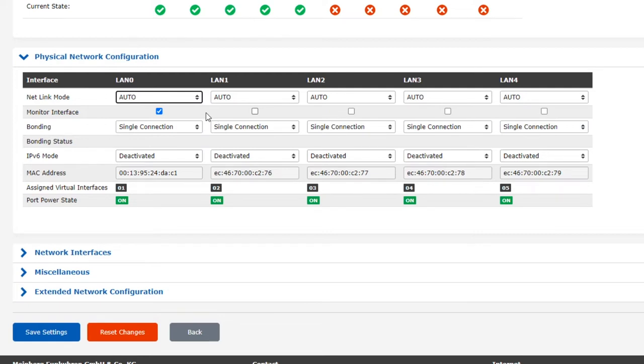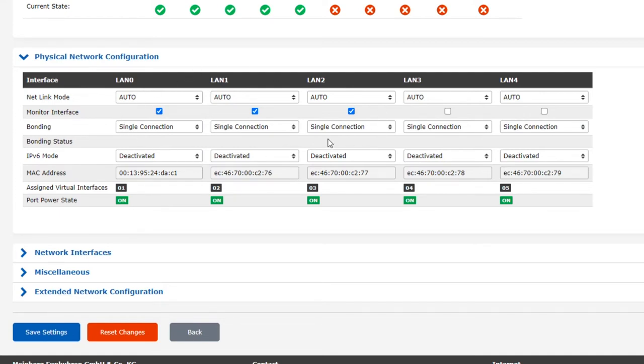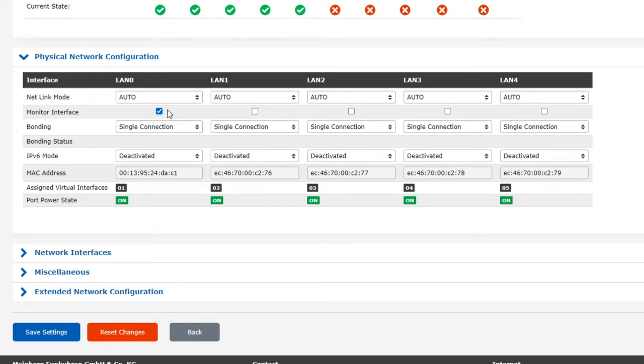The monitor interface option, which we see here as a simple checkbox, basically says whether the status of the physical network interface should be monitored by the system. If this is enabled, this will affect the status indicator at the top of the window, the network LED on the Lantime server itself, and status messages sent via other channels. You should always only activate monitoring for those ports that you are actually using to ensure that status reports and the status indicators actually provide relevant information about your network connections.